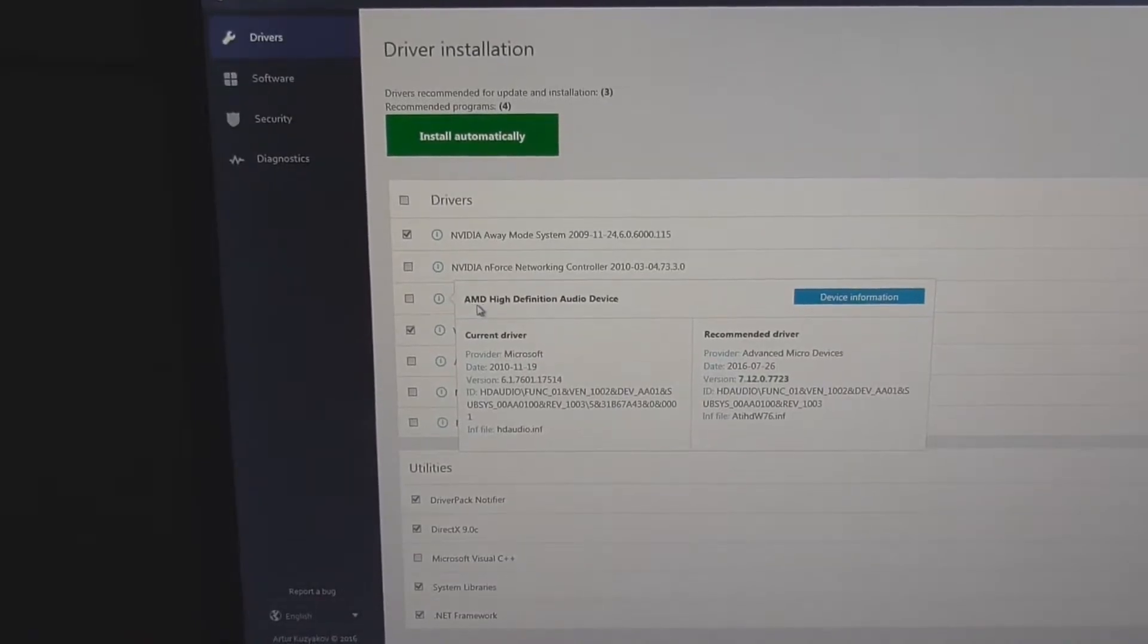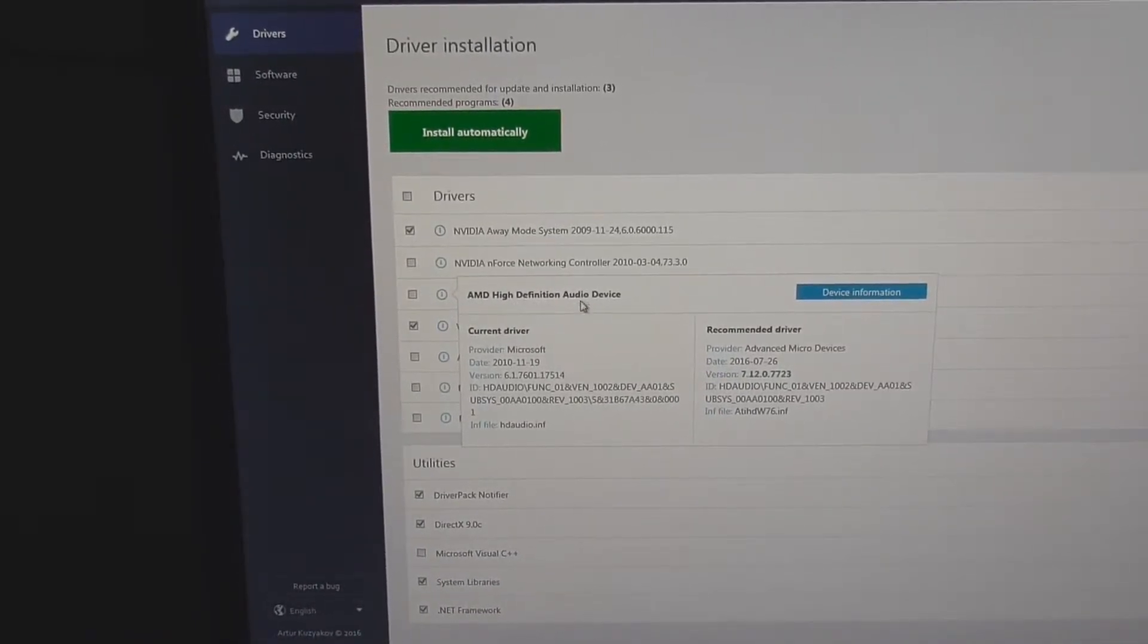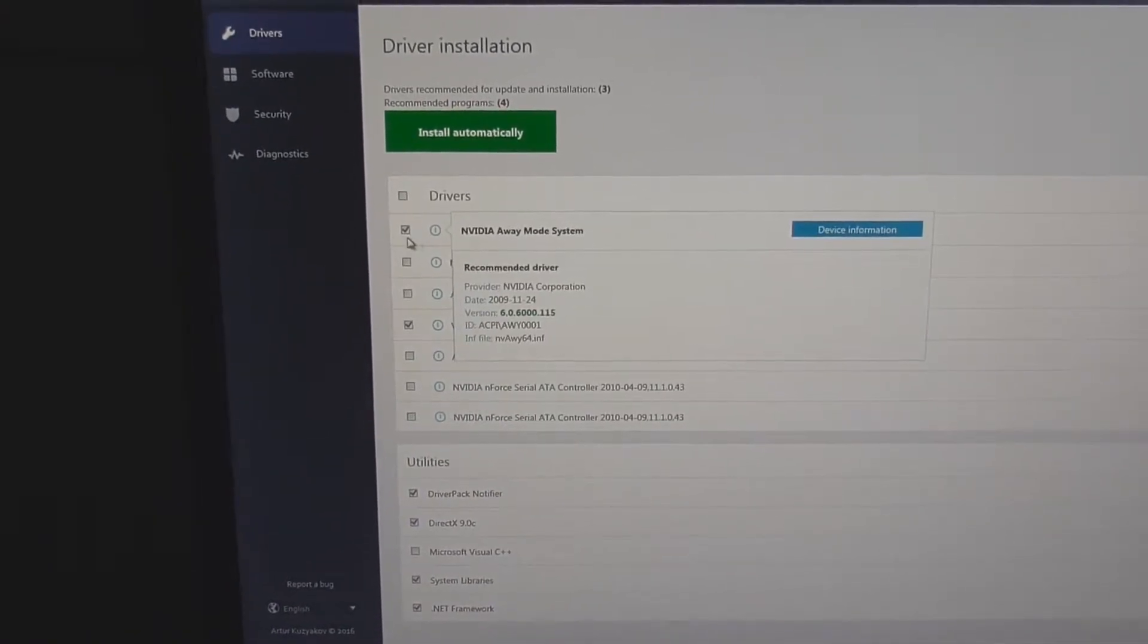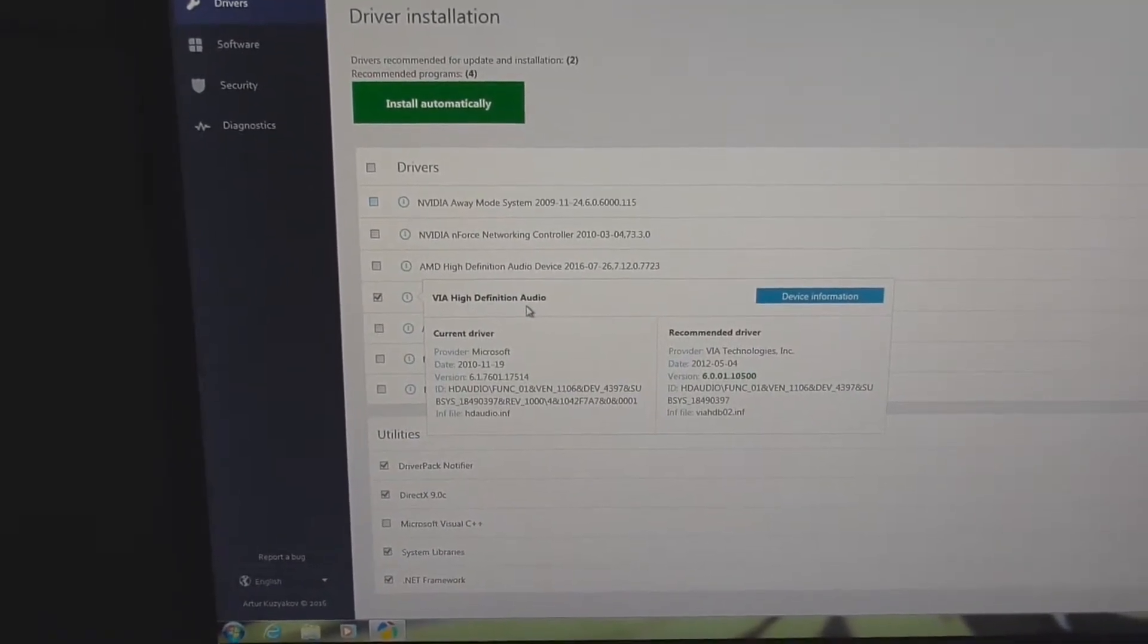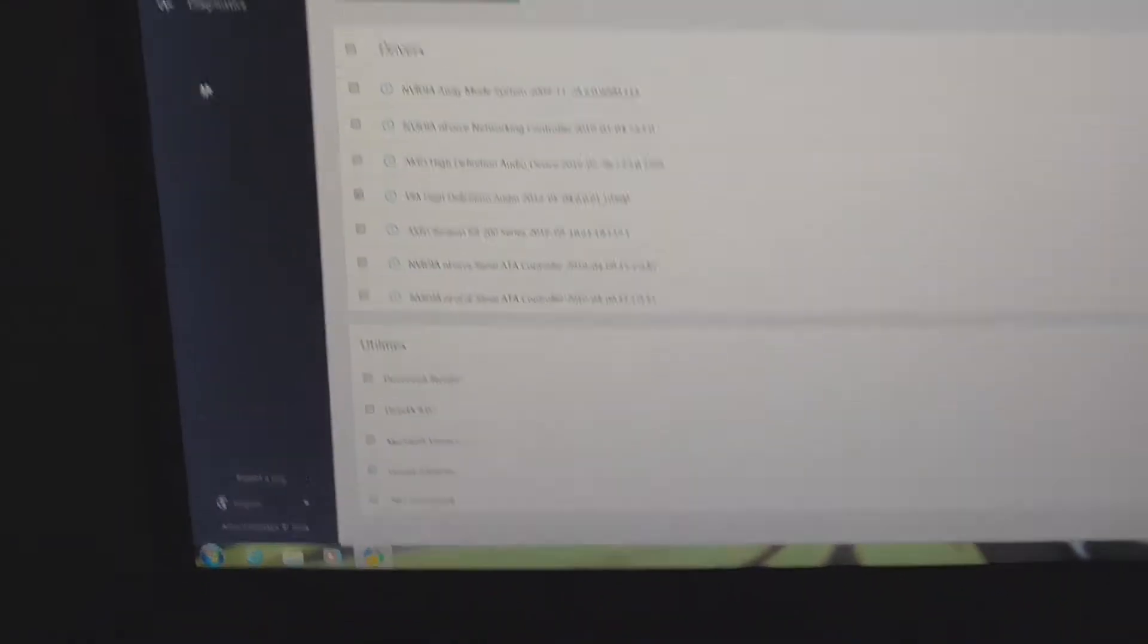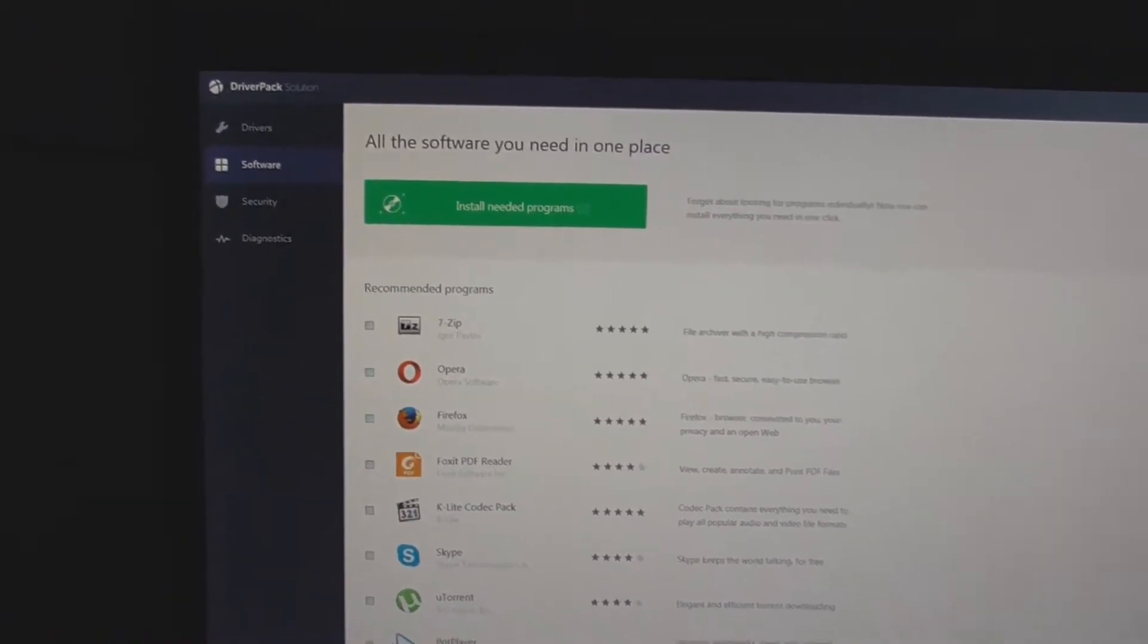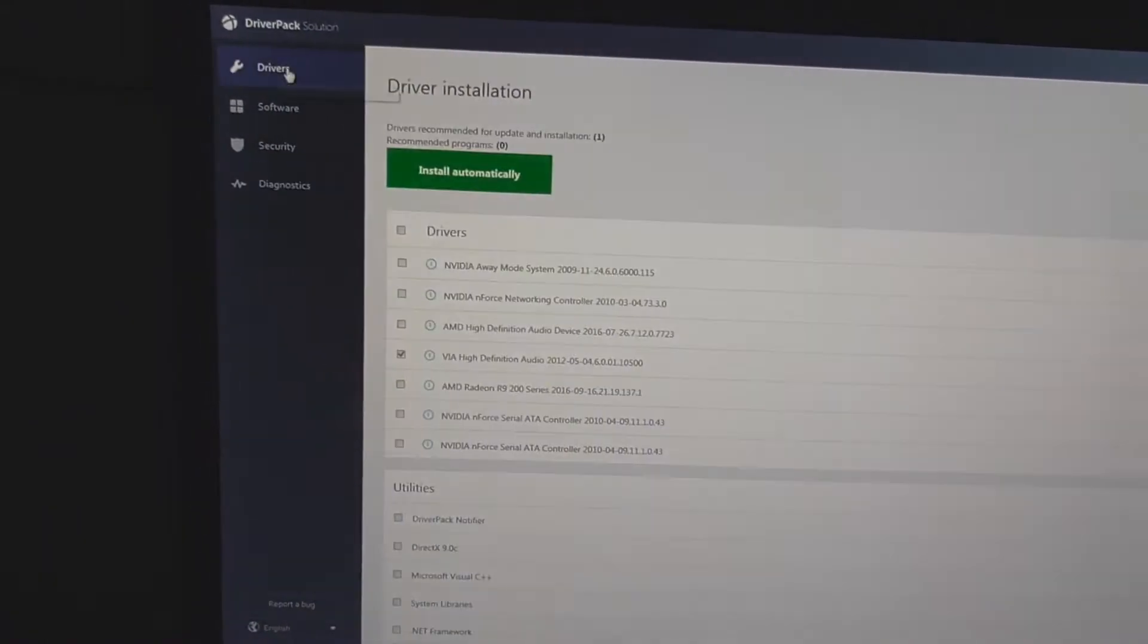The AMD graphics card through the HDMI port has audio also, that is working on this computer. Let's leave only this one, VIA high definition audio, and uncheck everything else. Here at software I don't need anything right now, so I will uncheck all of them.